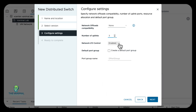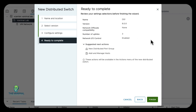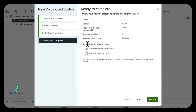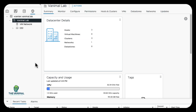Network I/O control we'll leave as Enabled, and now we'll do Next. Here's a summary page: the name of our switch, it's version 8, offloads none, I/O control is enabled, and the number of uplinks we have. It also tells you some actions and items you could do moving forward. We're going to click Finish, and there's our distributed switch, DS1, right there.